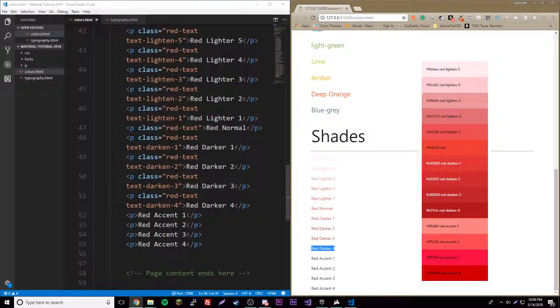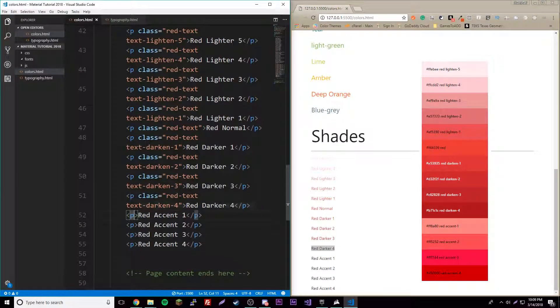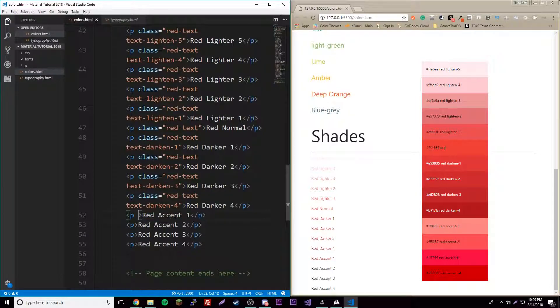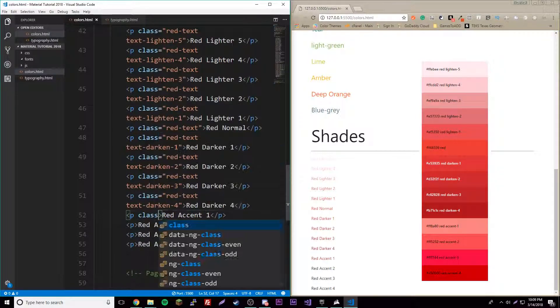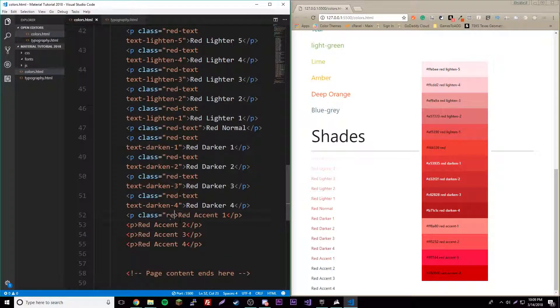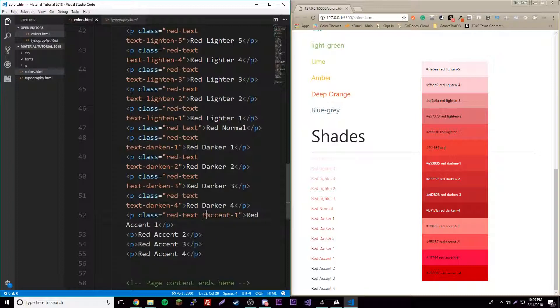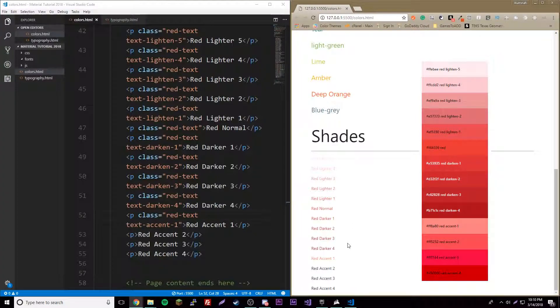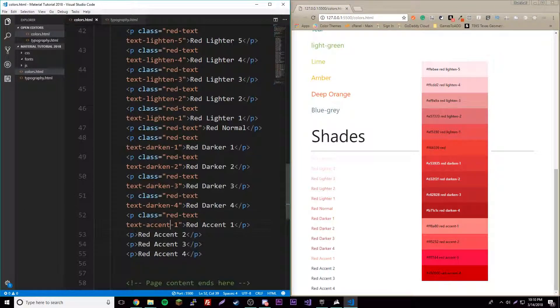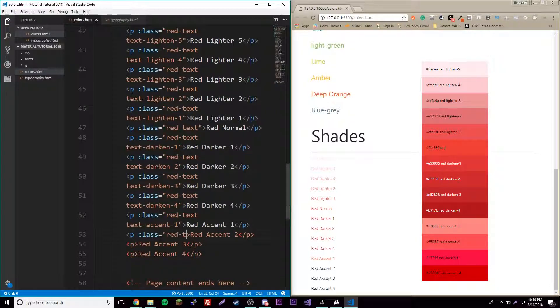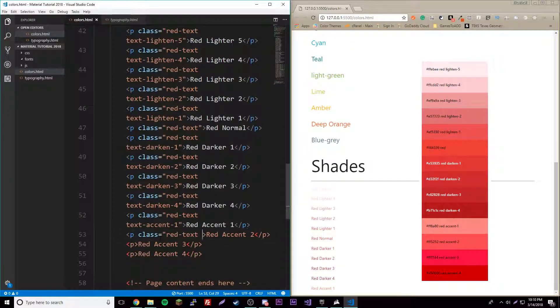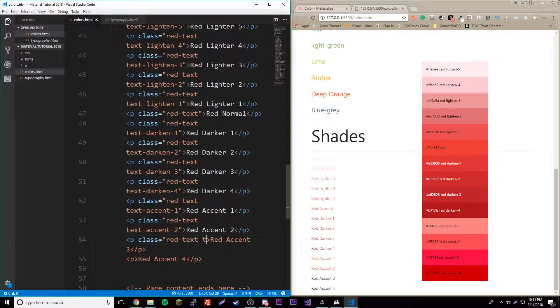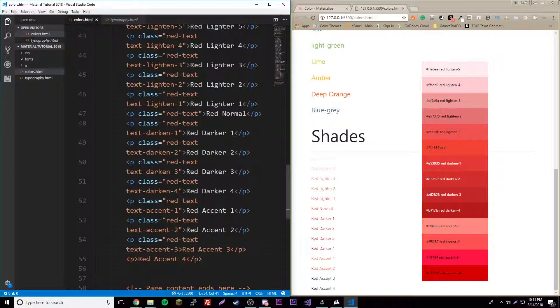Now you can tell it gets darker. This is like a blood kind of color. Now we have our accent colors which are interesting. We'll just type it up so class red-dash-text, text-accent-one. There's our weird little accent color. Class red-dash-text, text-accent-three.